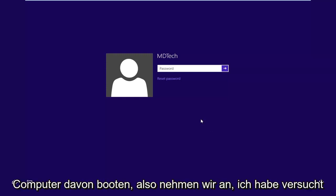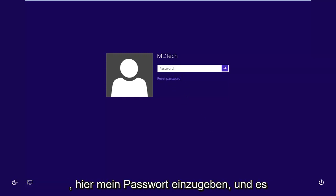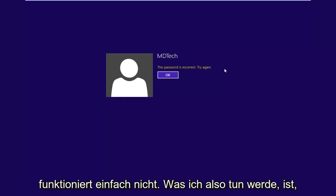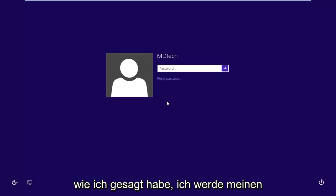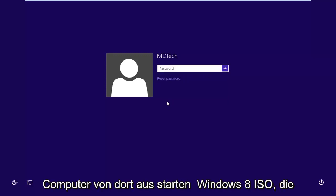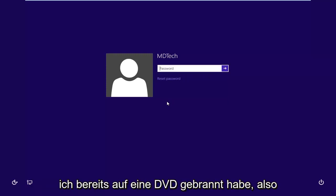We're going to be booting our computer from it. So let's say I've tried entering my password here and it's just not working. So what I'm going to do is I'm going to boot my computer from the Windows 8 ISO that I've already burned to a DVD.